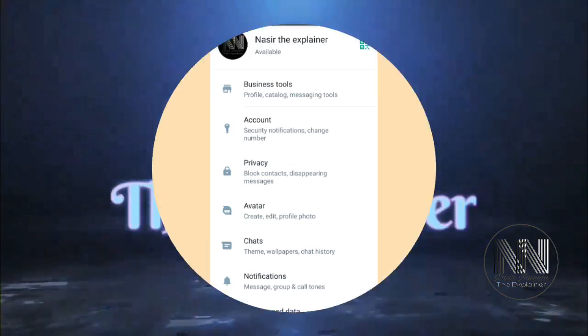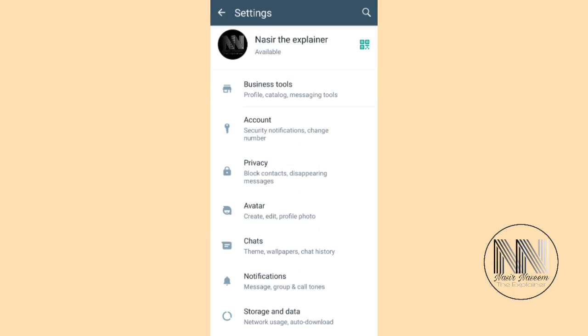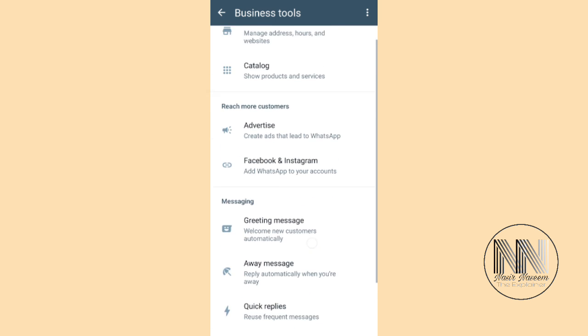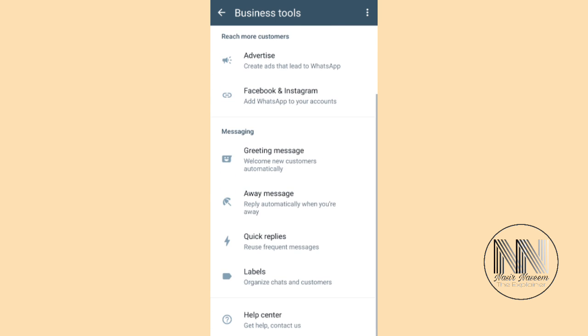So guys, let's start the video. In my last video we were talking about business tools, that is the first option of the settings, and I told you how to create your business profile on WhatsApp Business. In this video I am going to explain how you can create, modify, or edit your greeting message, away message, and quick replies.